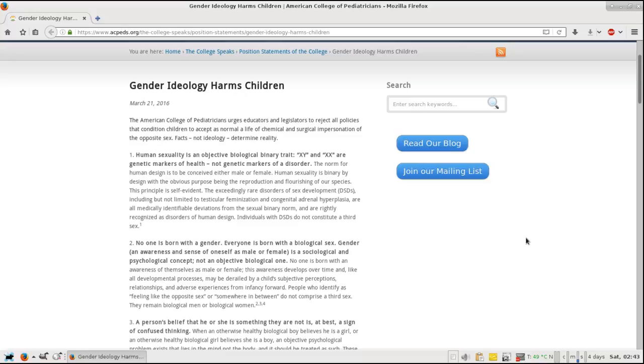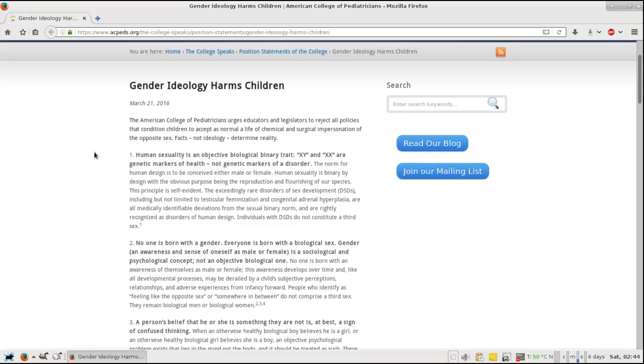Let's go into the article. The American College of Pediatricians urges educators to reject all policies that condition children to accept a normal life of medical and surgical impersonation of the opposite sex. Facts, not ideology, determine reality. And this is a concept I see pushed everywhere these days - it's not reality in the media, in the news - it's all made up crap to push some insane agenda. It has nothing to do with reality; it's creating a virtual reality.